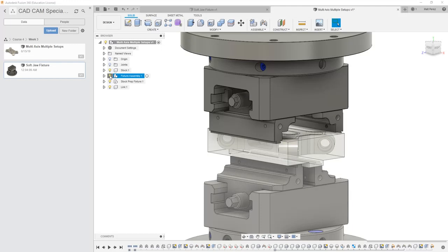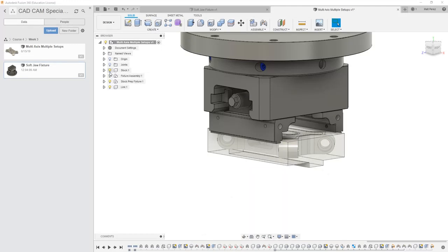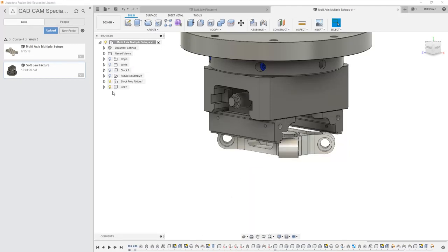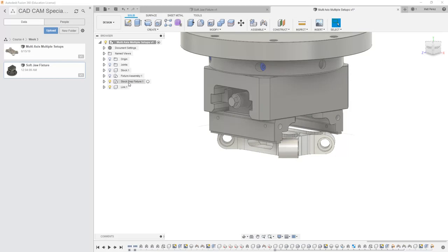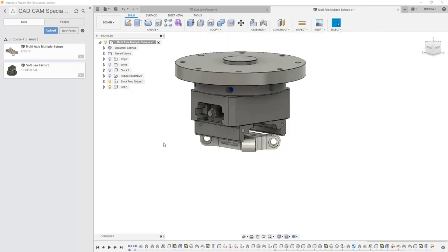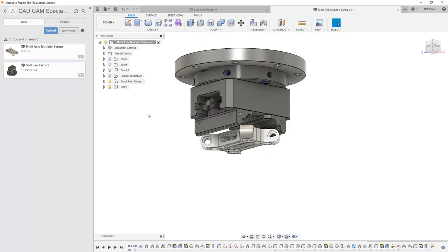So I'm going to hide our fixture assembly and I'm going to hide our stock for now, but keep our link and our stock prep fixture in place. Then I'm going to take the softjaw fixture and drag and drop it onto the screen.